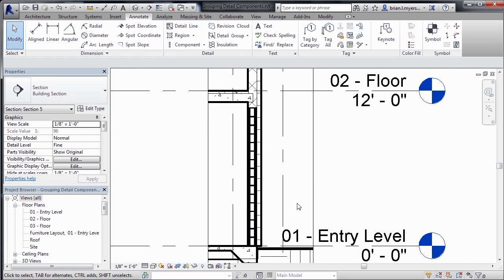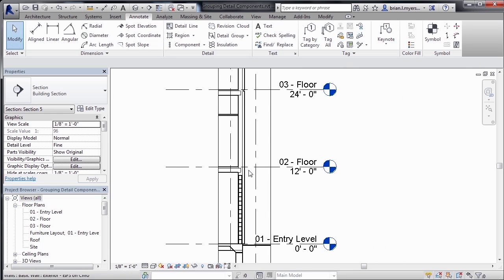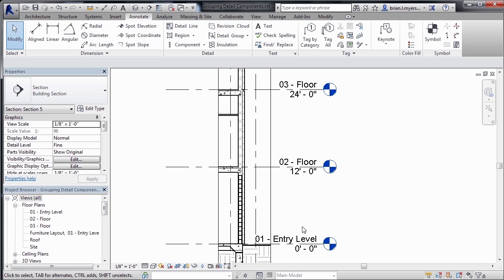Now technically we would need to continue to detail this out, continuing the block all the way on up the wall, continuing to do different detail tasks, such as using detail lines, our filled regions and those sorts of things. Once that's all in place,